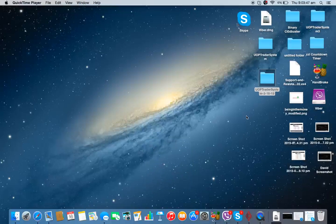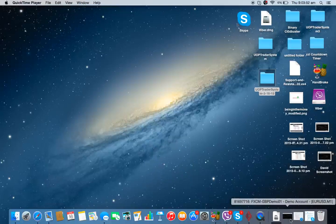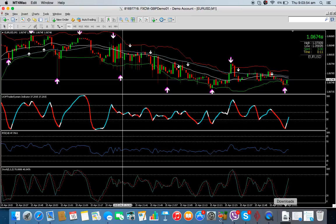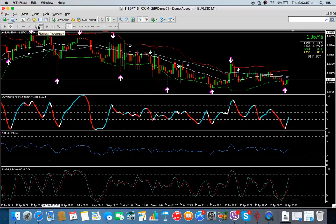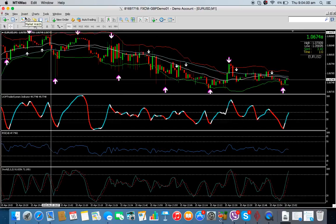Phil's got a new approach using the UOP Trader System, so I'm just going to quickly do a video — some people have been asking for this. Basically, how you load it is this: I'm going to show you how to load it and then run through what I believe he's doing with it.